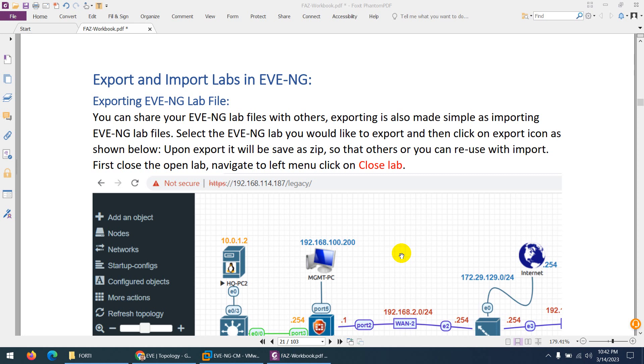In the previous video, I showed you how to set up a lab in EVE-NG, but you don't need to do all those steps. I will export this lab topology, and you just need to import it and use it straight away. You don't need to follow the steps to create from scratch.